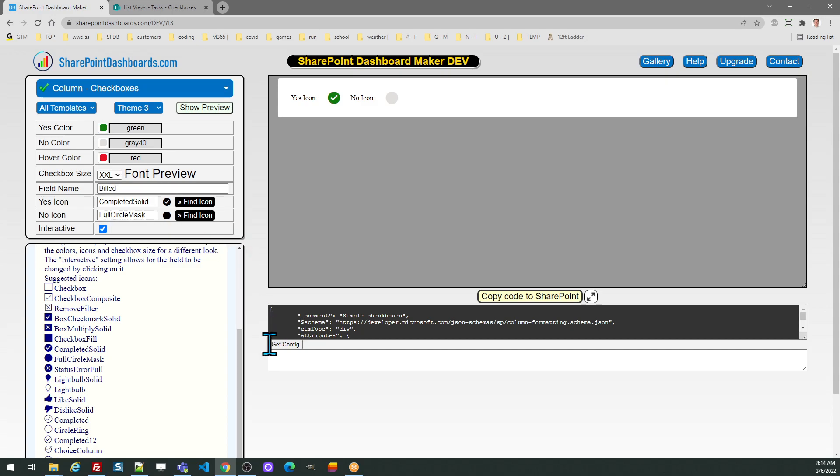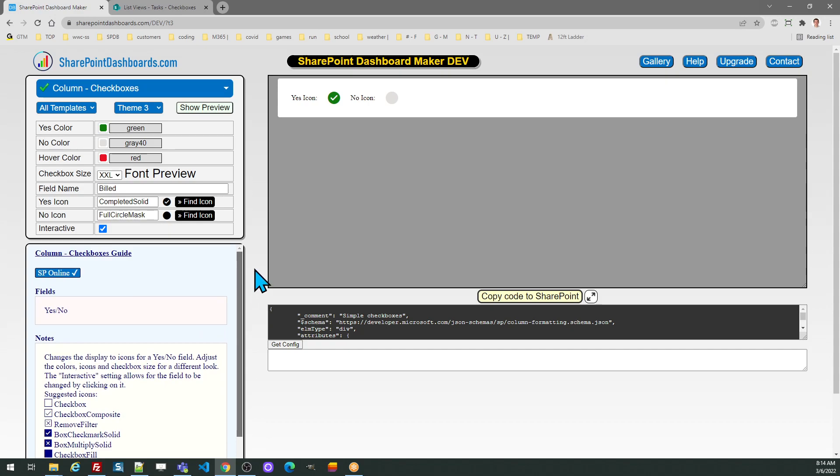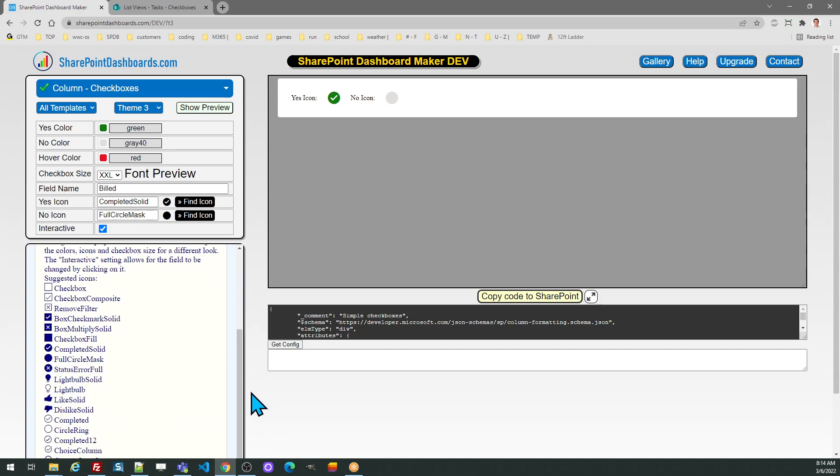Note in the guide section there are many checkbox options so be sure to look through those options and select whichever look you want to use for your own icons.